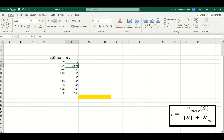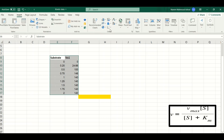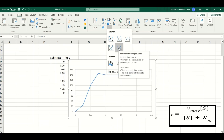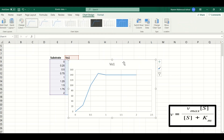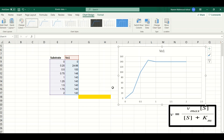To calculate the Vmax and Km, we will first draw a line plot between these two variables. To draw the line plot in Excel, we will select the two variables, go to the Insert tab, then go into the Chart portion and click on the line plot. As you can see, this is a line plot between substrate concentration on the x-axis and initial velocity on the y-axis.